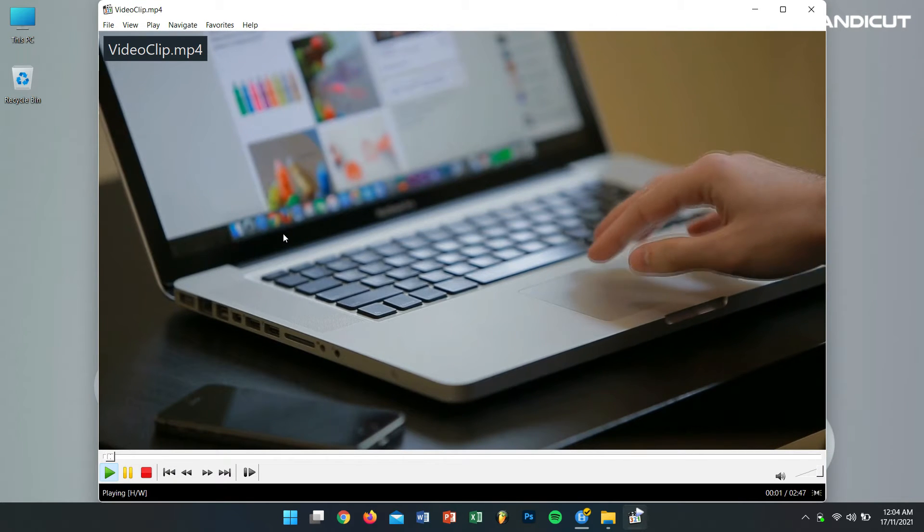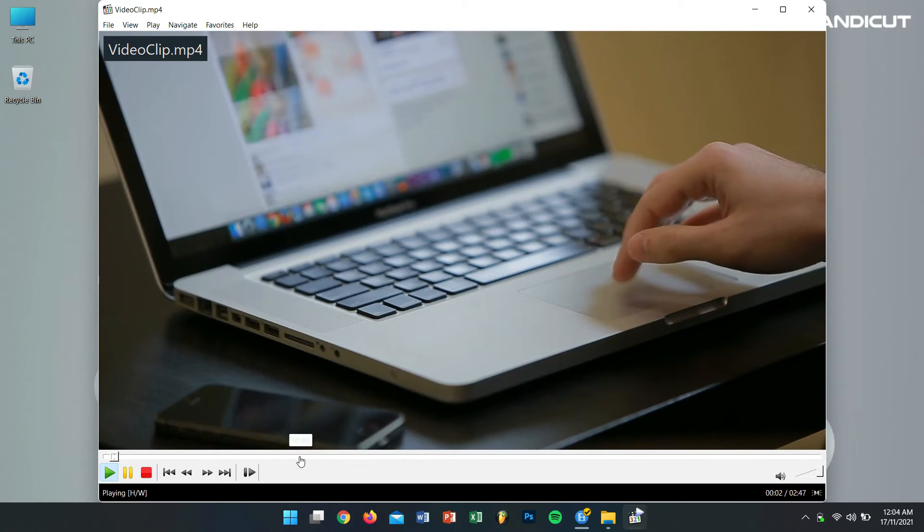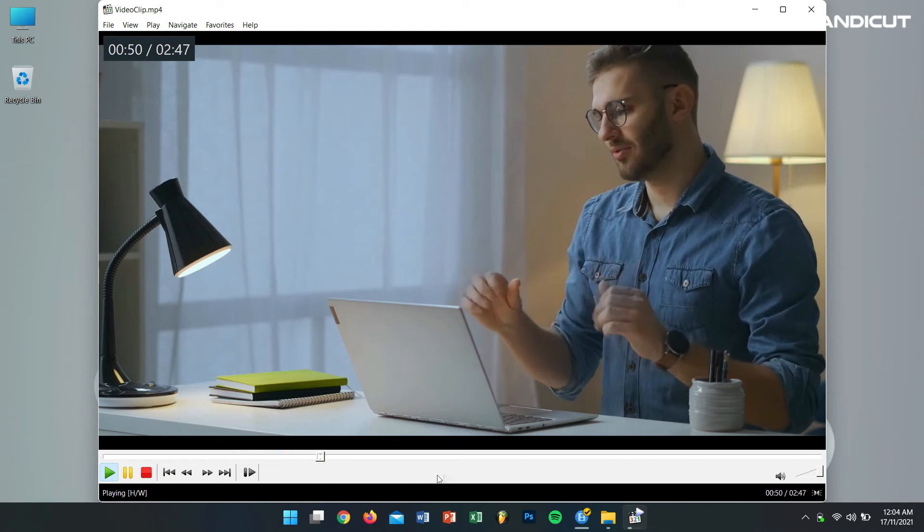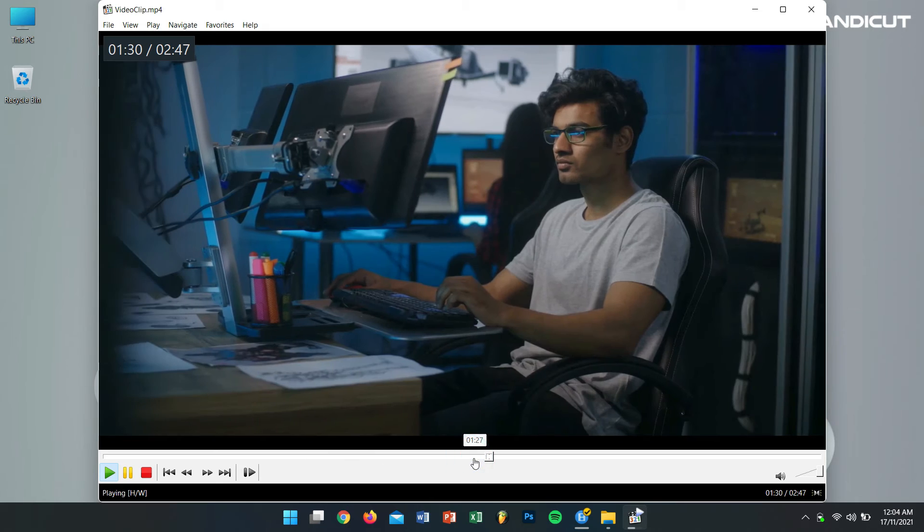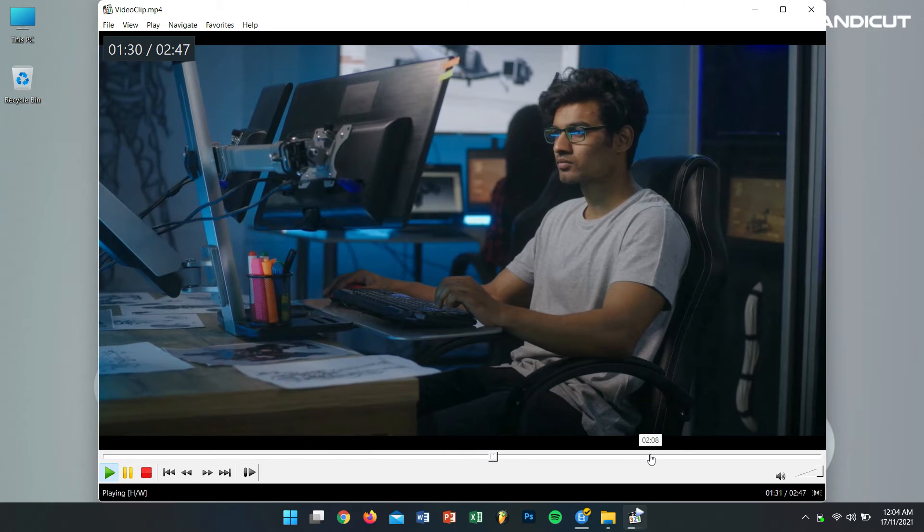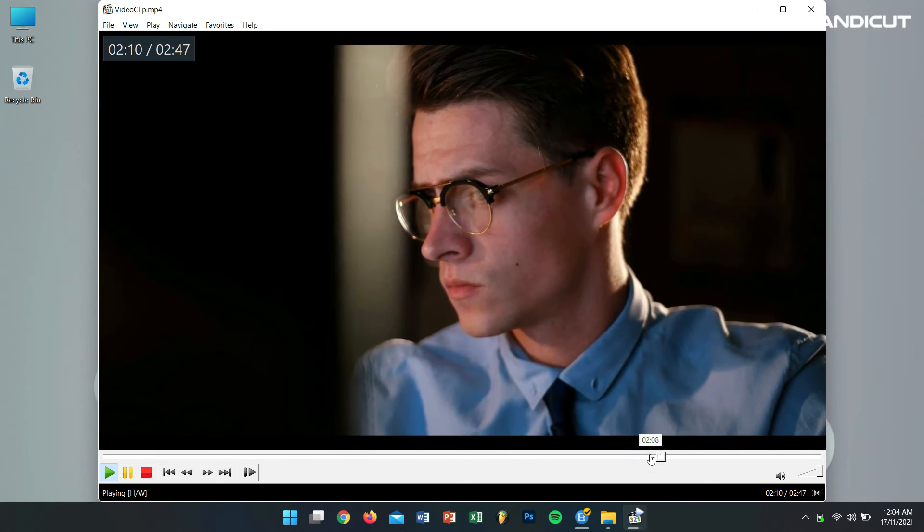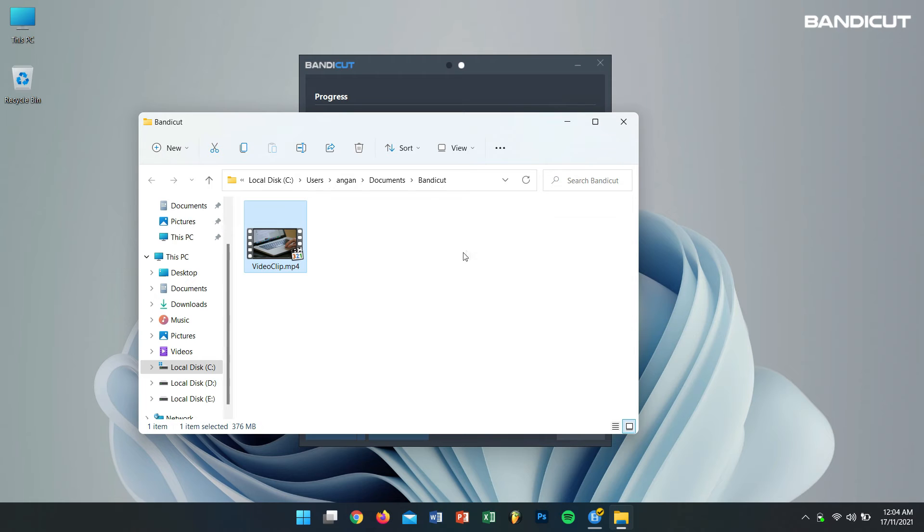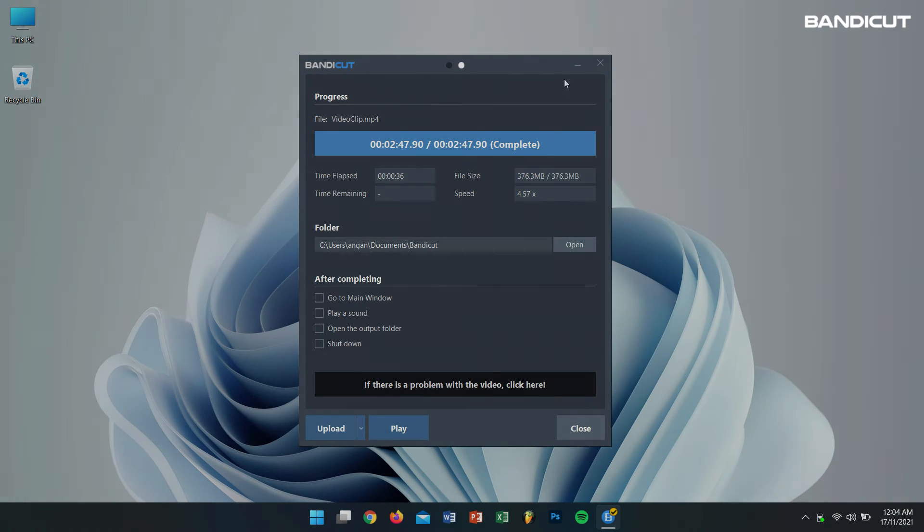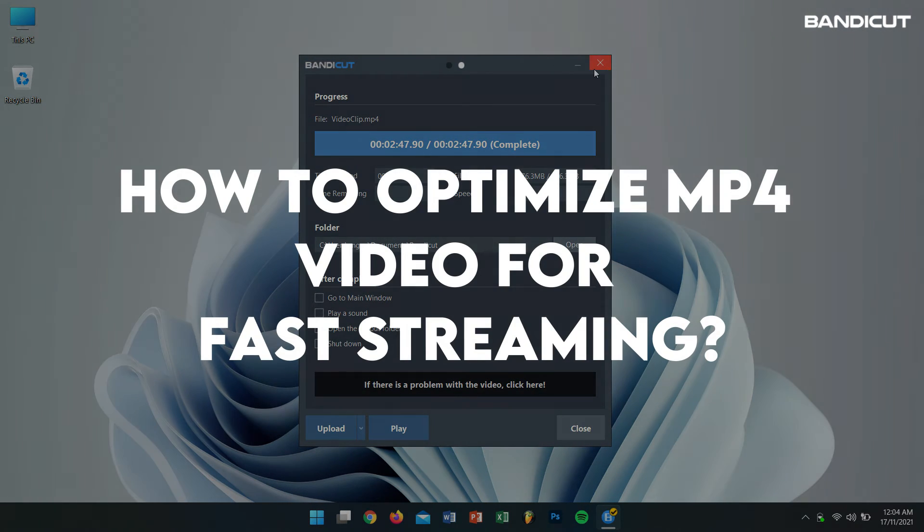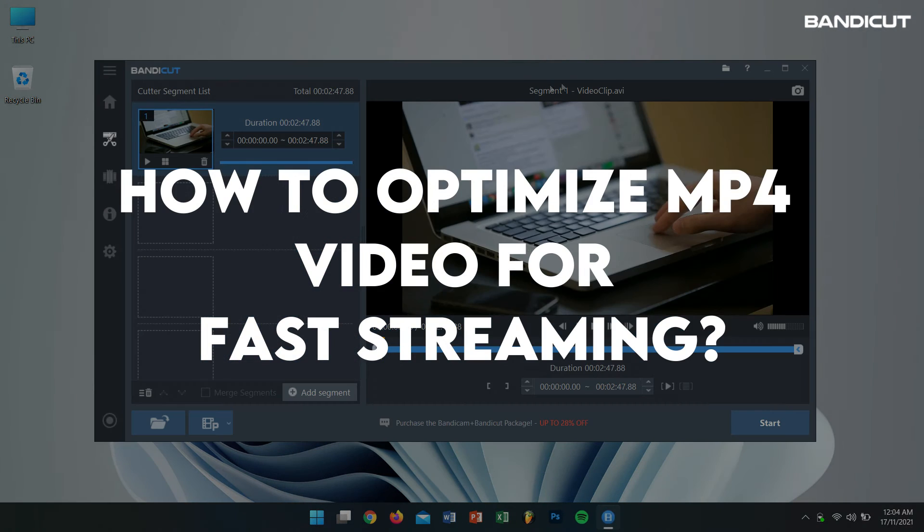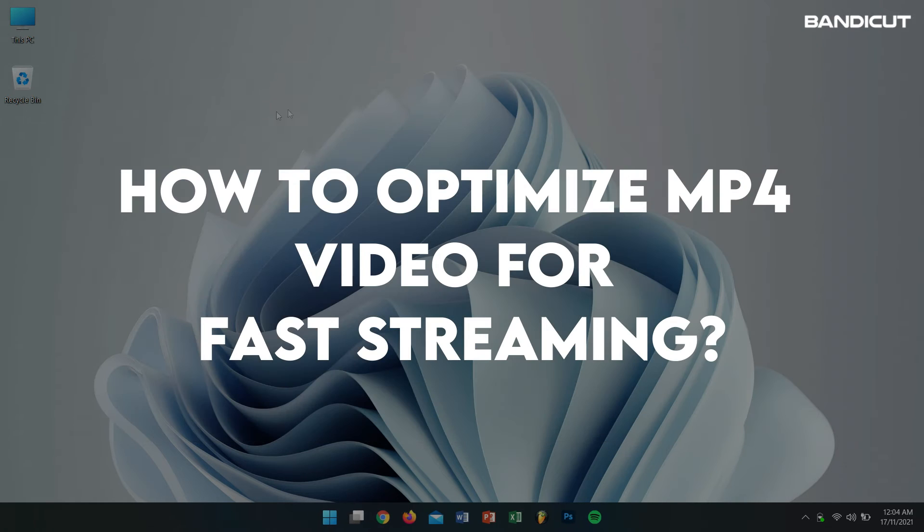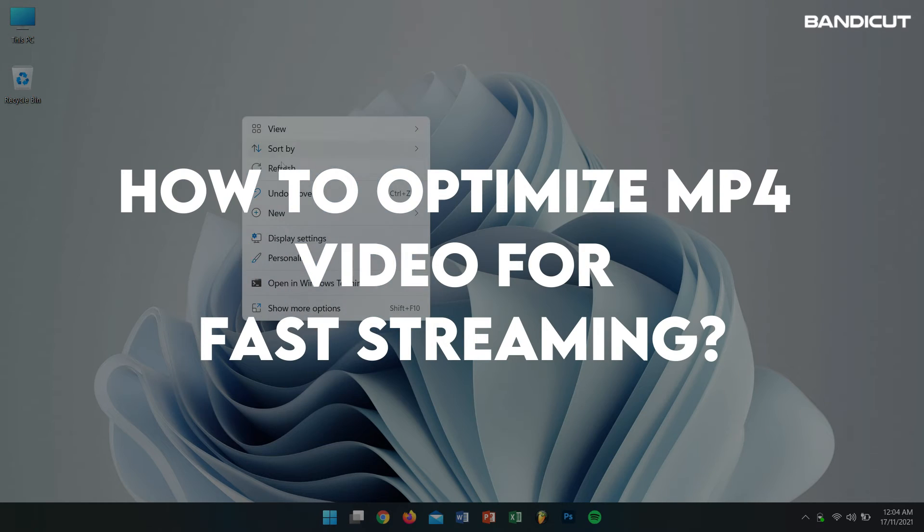And yes, our video is playing without any issue and that too with no quality loss. Well, in this way you can use Bandicut to convert your video files easily. Now let's learn how to optimize MP4 video for fast streaming.